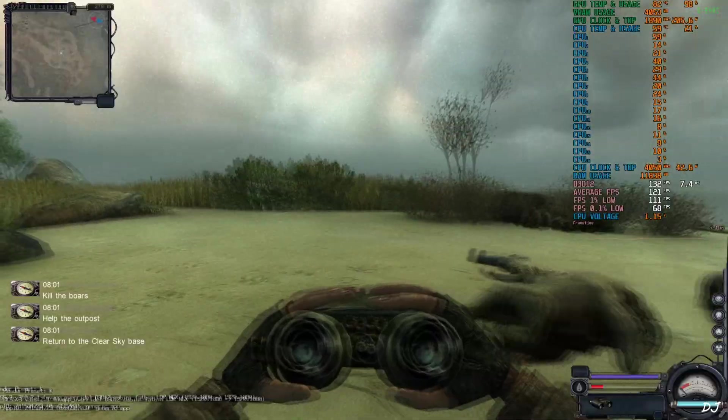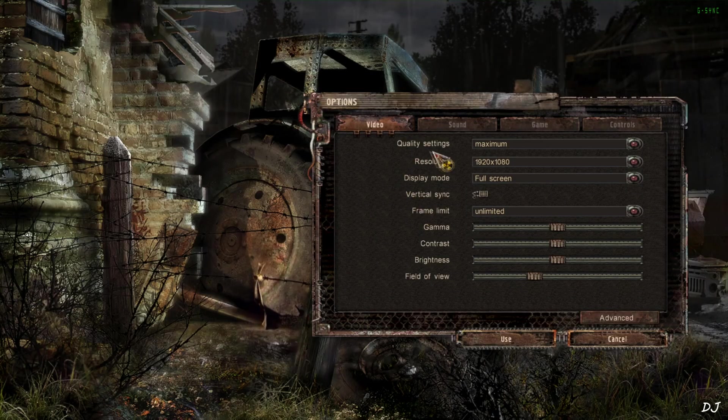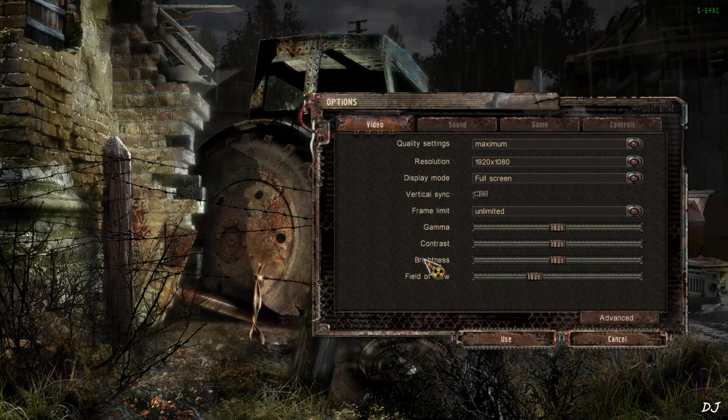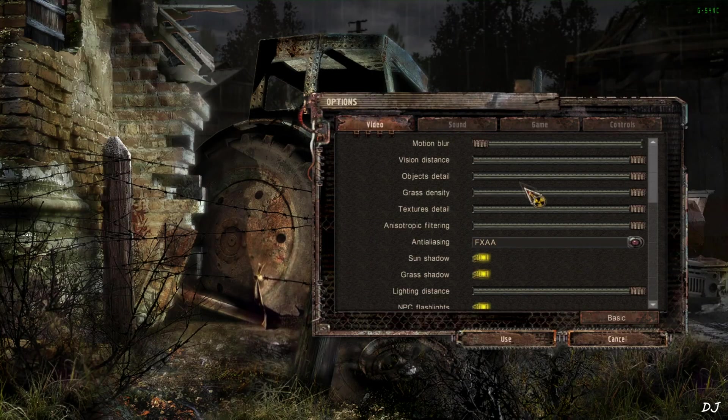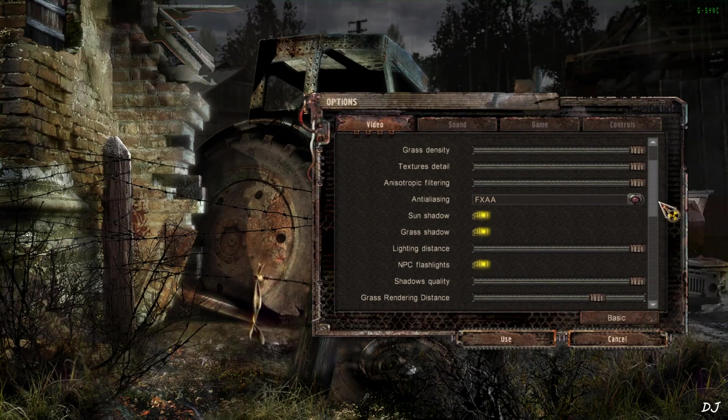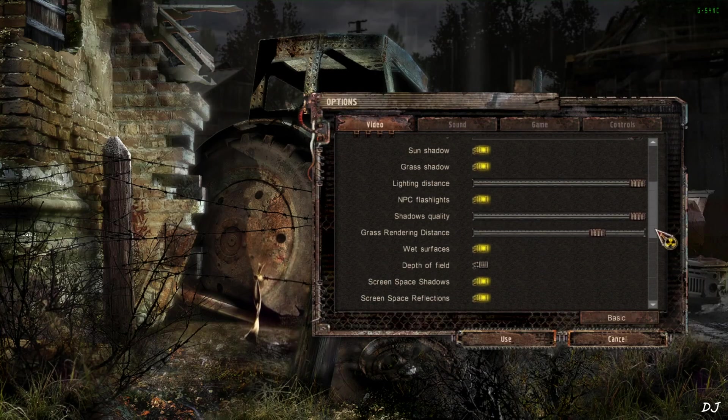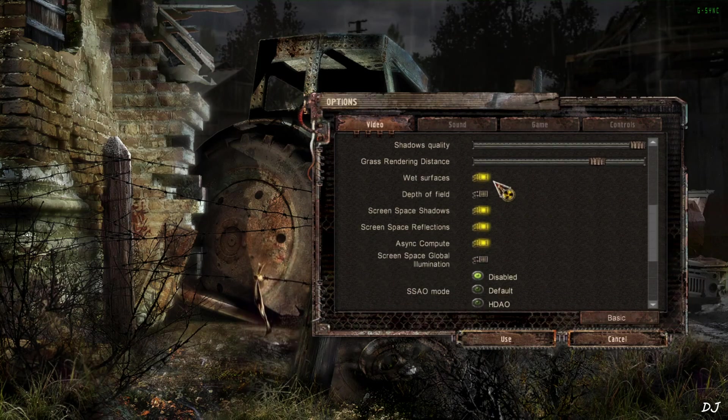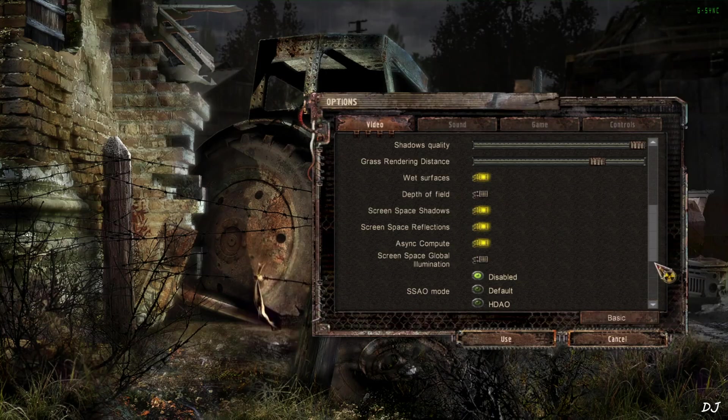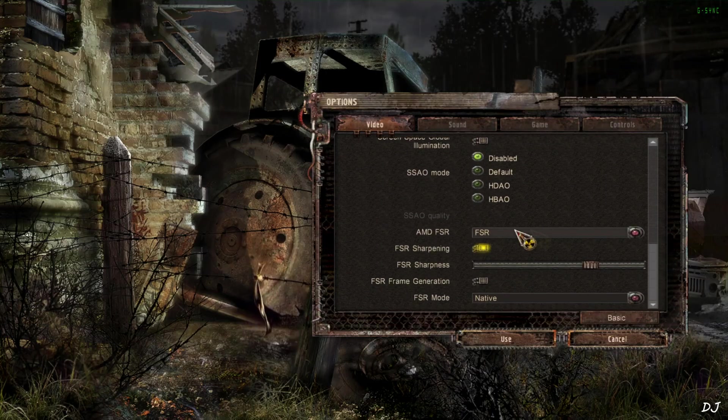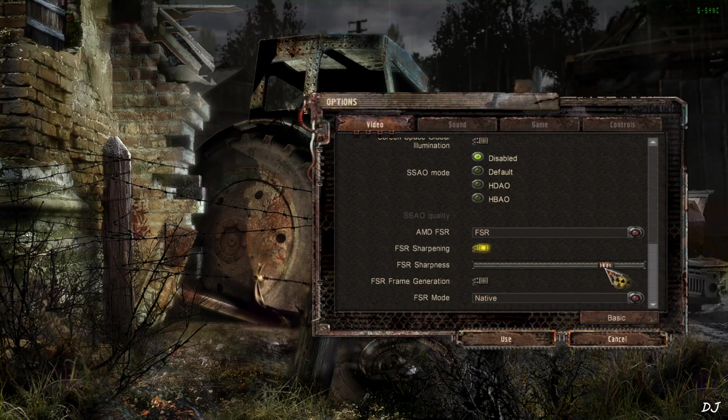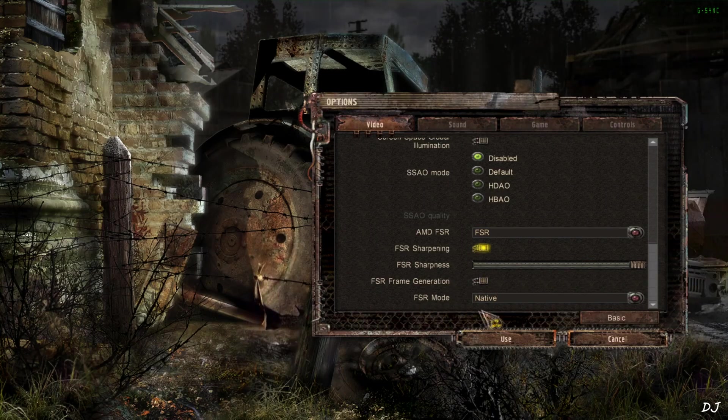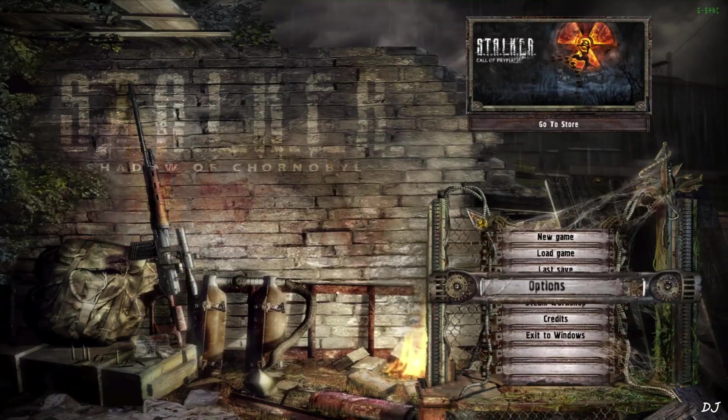Shadow of Chernobyl. Using the same settings as before. Quality settings maximum. Full HD resolution. Vsync off. Frame limit unlimited. Advanced settings. Motion blur disabled. Most sliders are maxed out. Anti-aliasing FXAA. I have disabled depth of field and screen space global illumination. SSAO mode set to disabled. AMD FSR set to FSR. Sharpening setting enabled, maxed out the slider. Frame generation disabled for the time being. FSR mode set to native. This will enable DLAA.